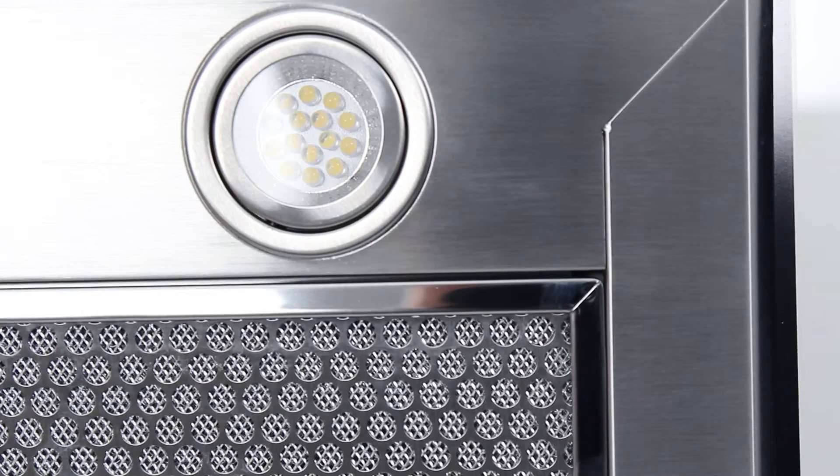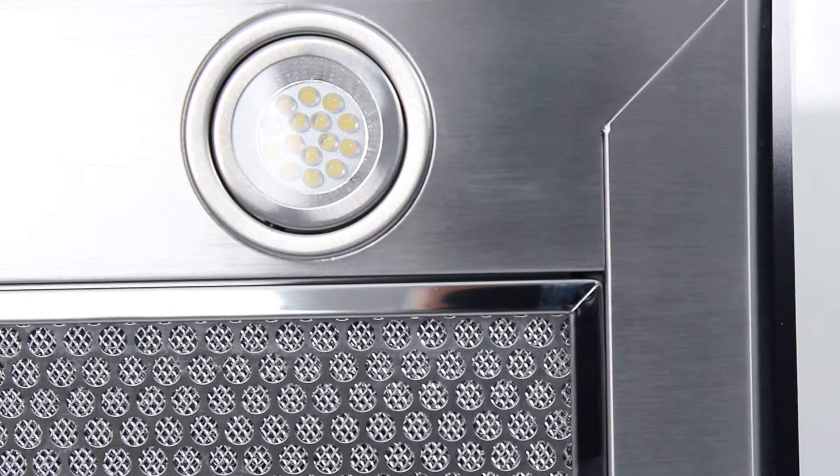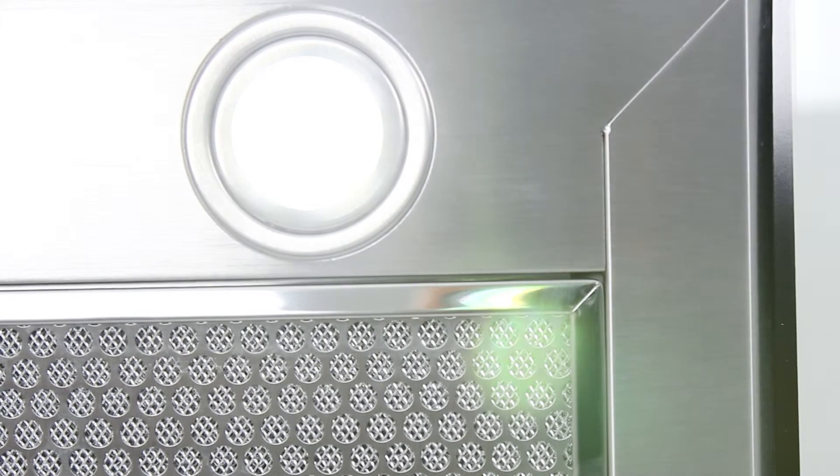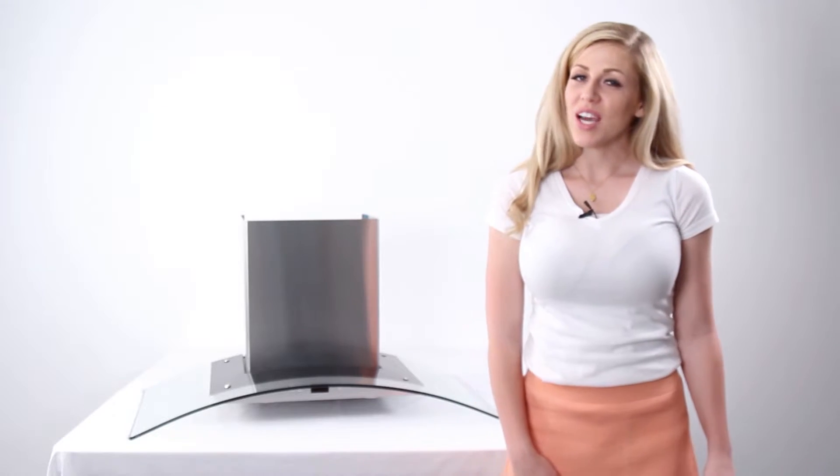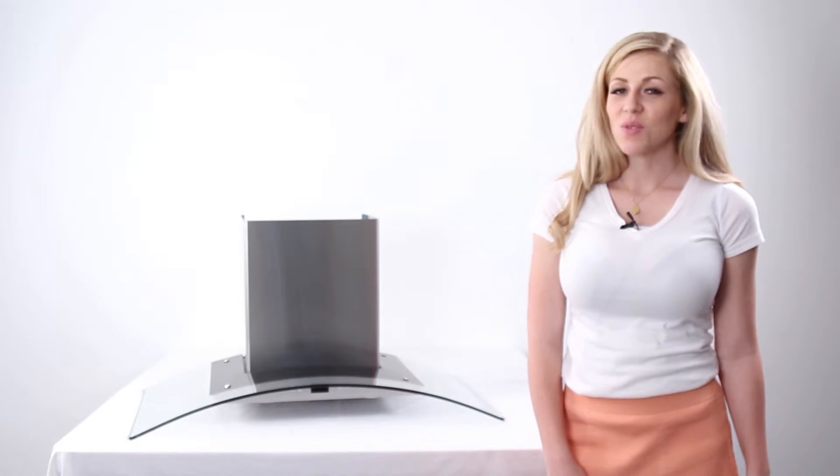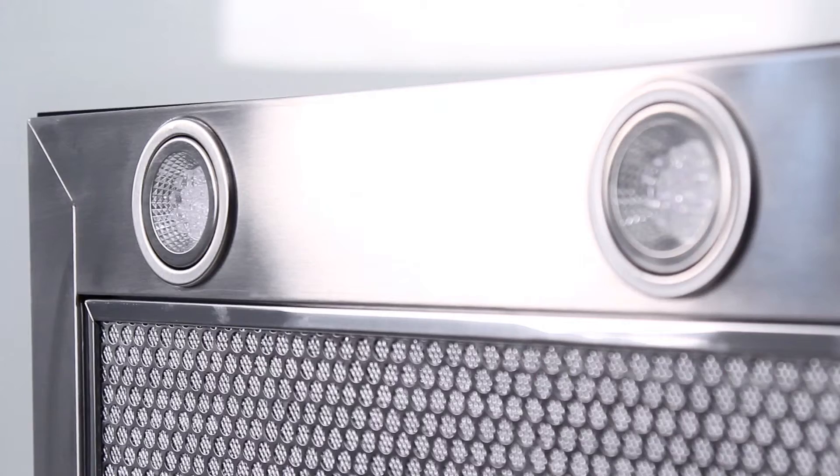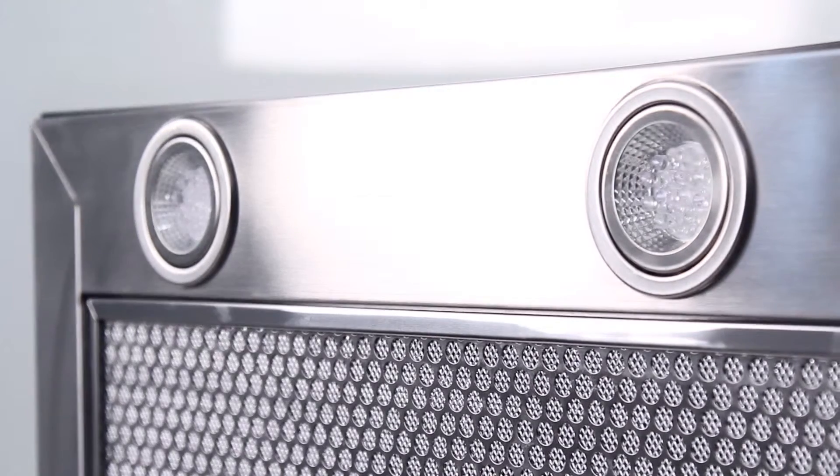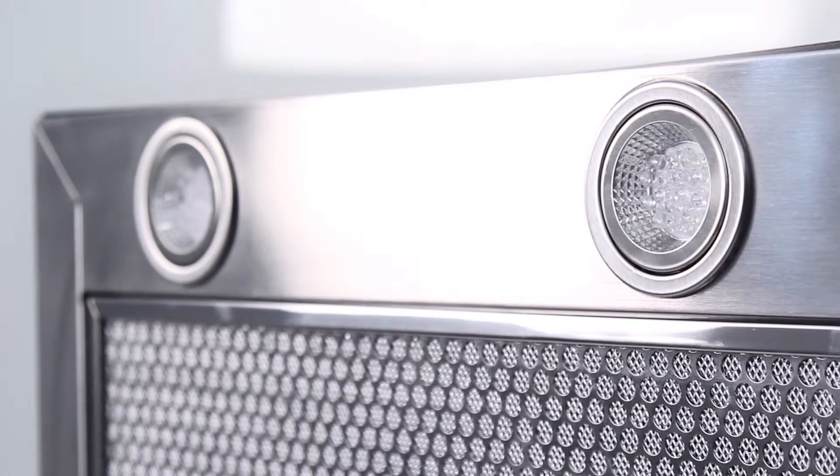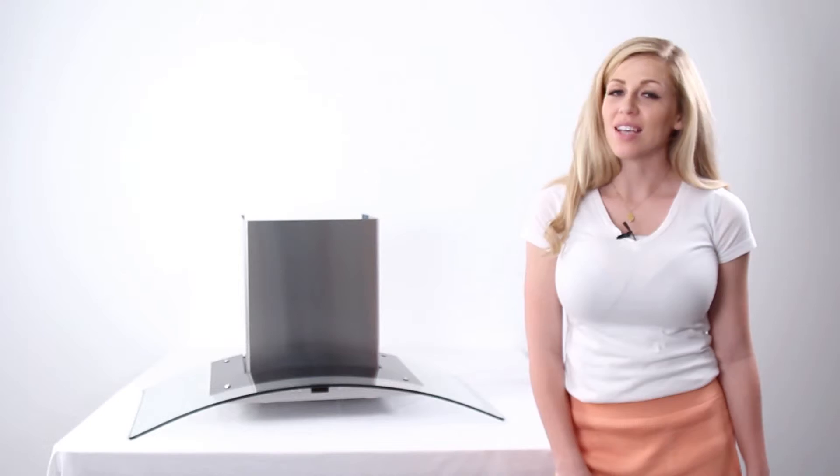This model has bright and energy efficient LED lights. The 30 inch and the 36 inch models have two lights, and the Island 544 version has four lights on both sizes.